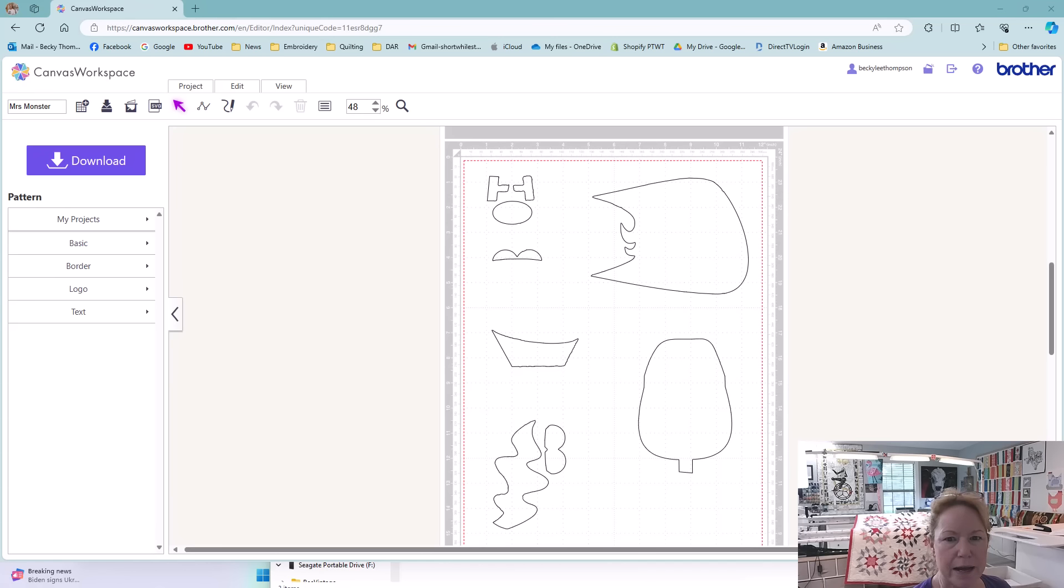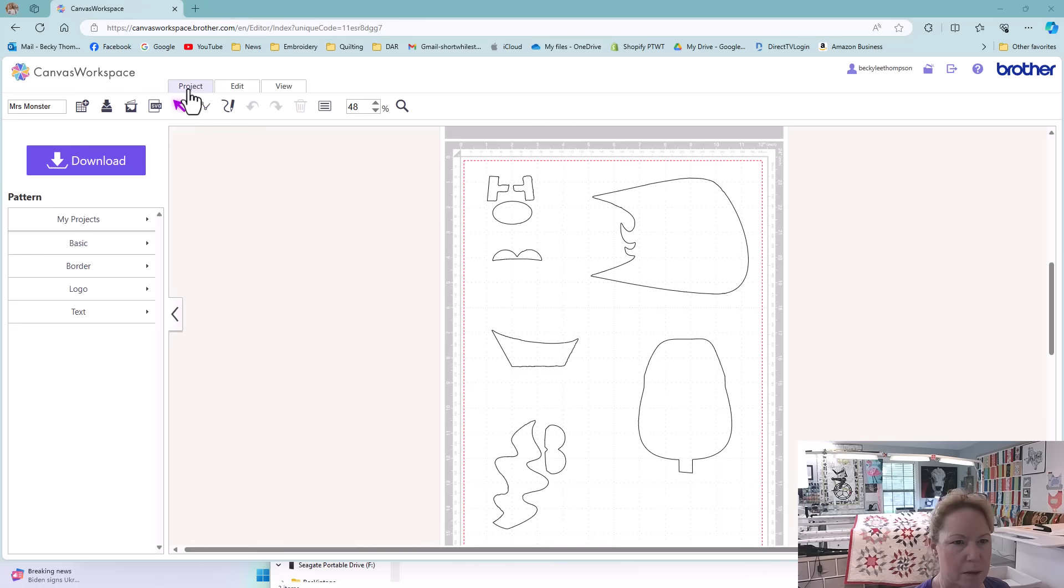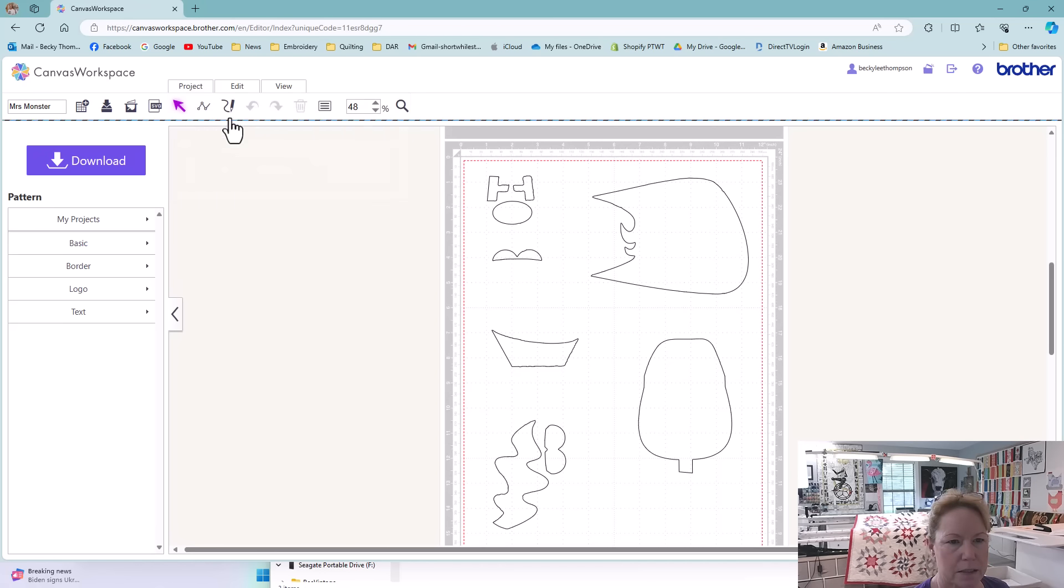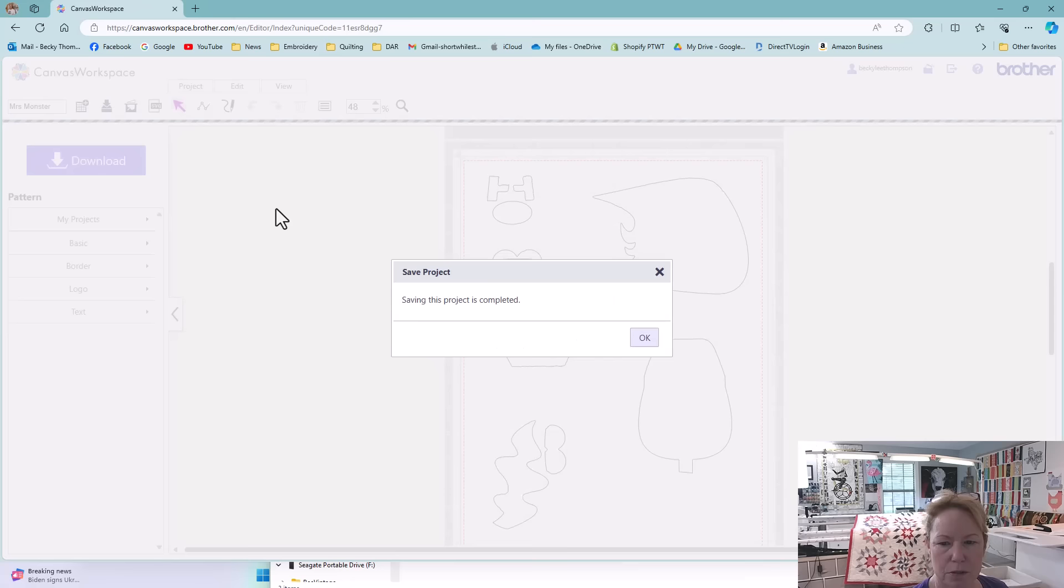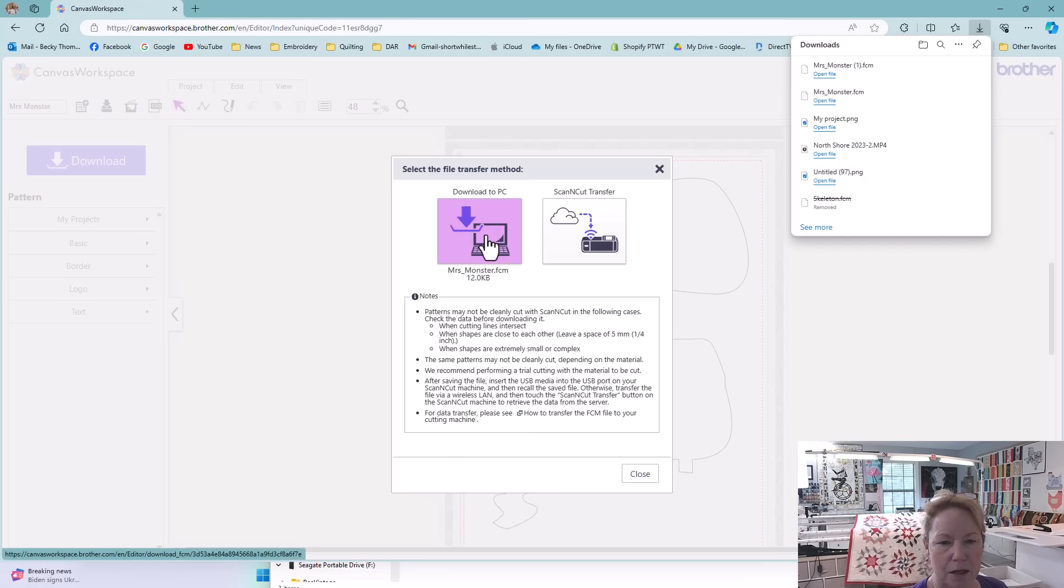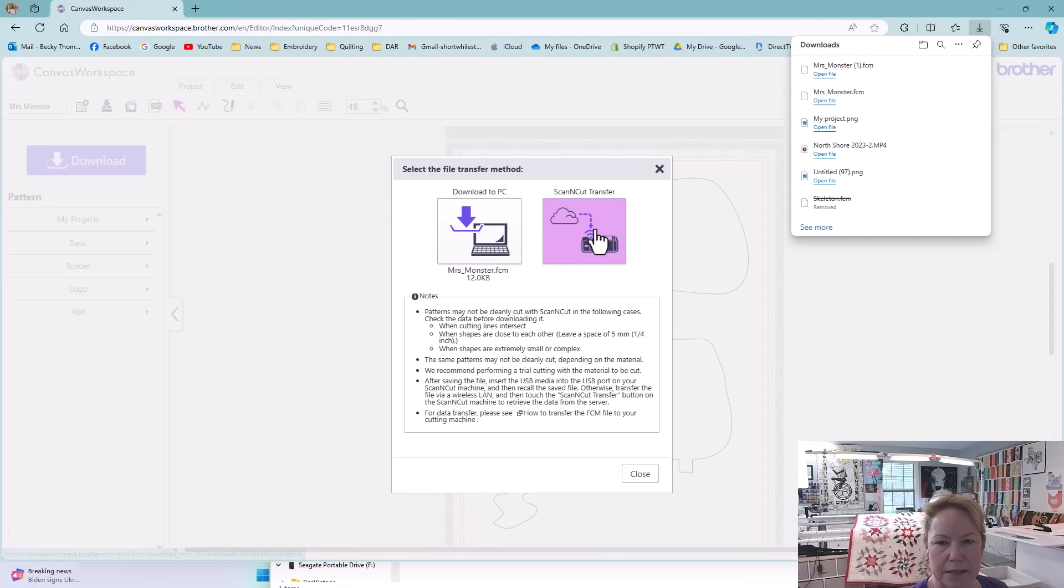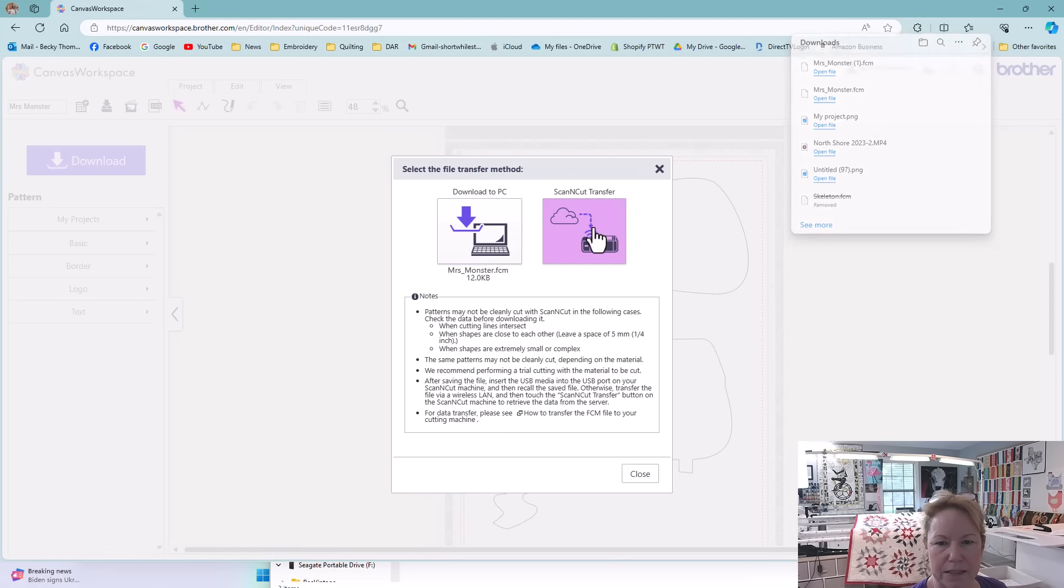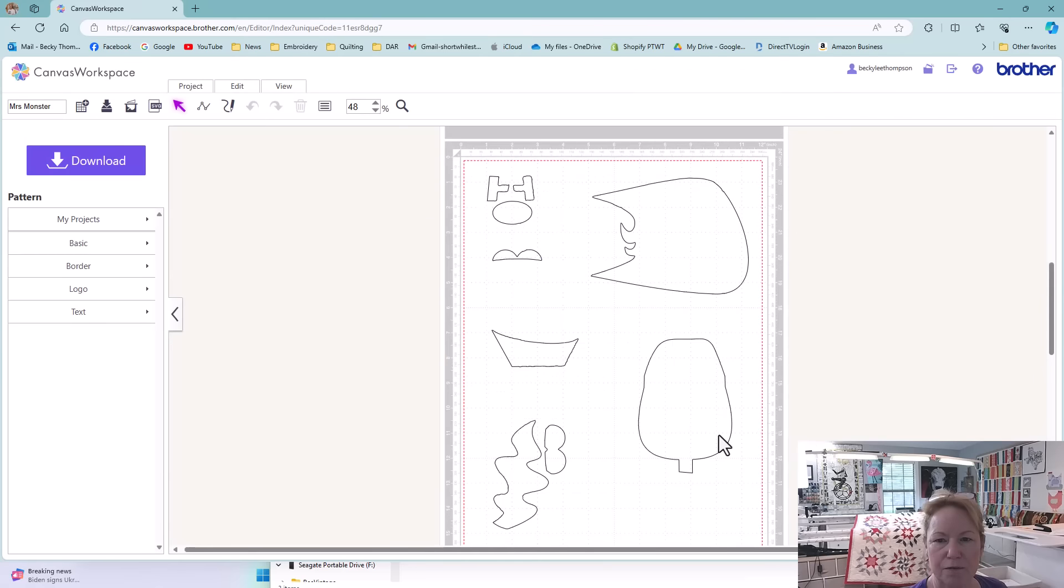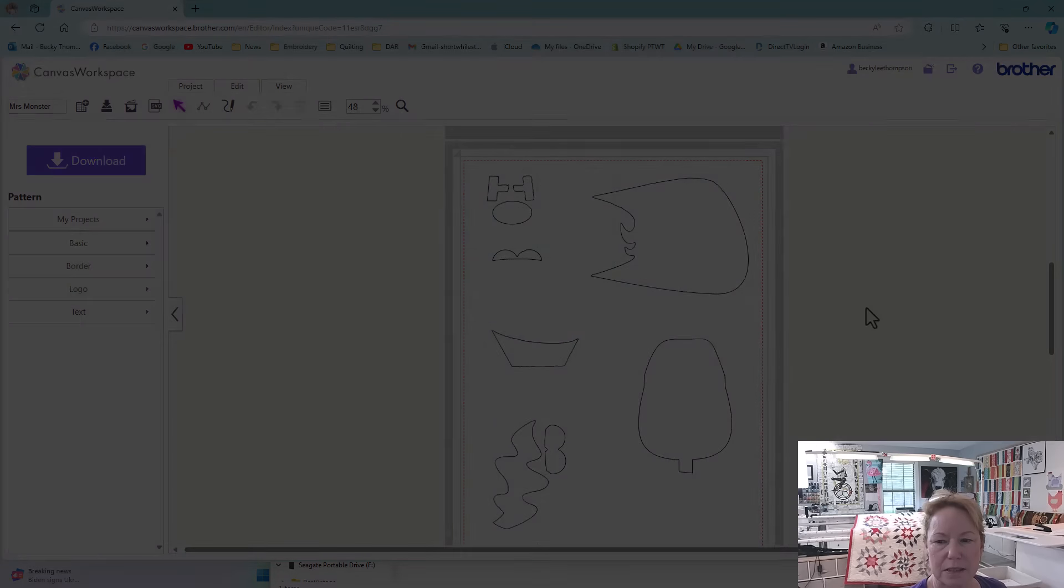So now I'm ready to download these again. I'm going to save it one more time. I'm going to click on the project tab and just do an overwrite. I'm going to download it. Click this big download button over here on the left and I'm going to download to PC. That's the file I'll use to create the embroidery design and scan and cut transfers so I can cut out my pieces. It says it's ready. I'm all finished with canvas.